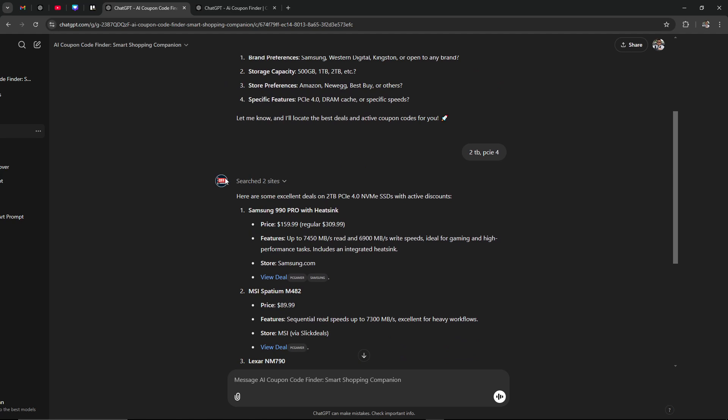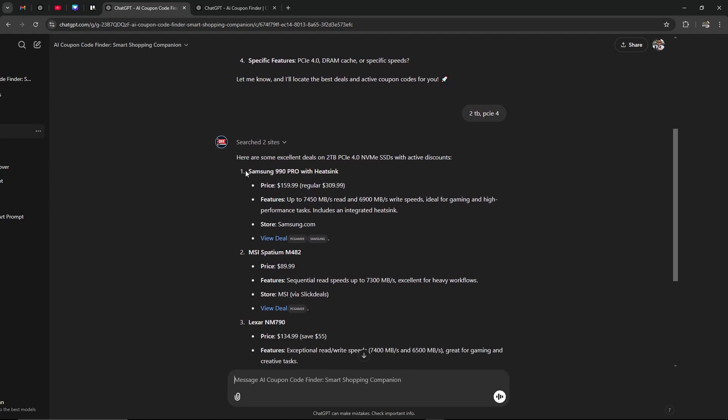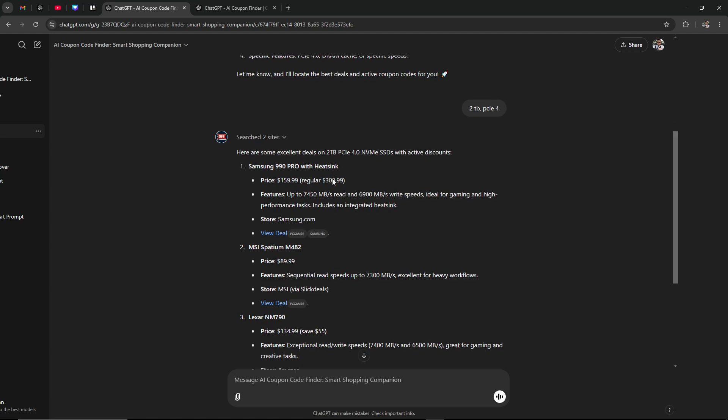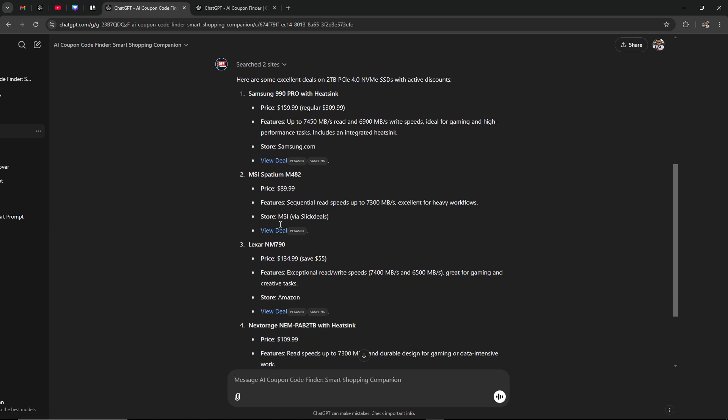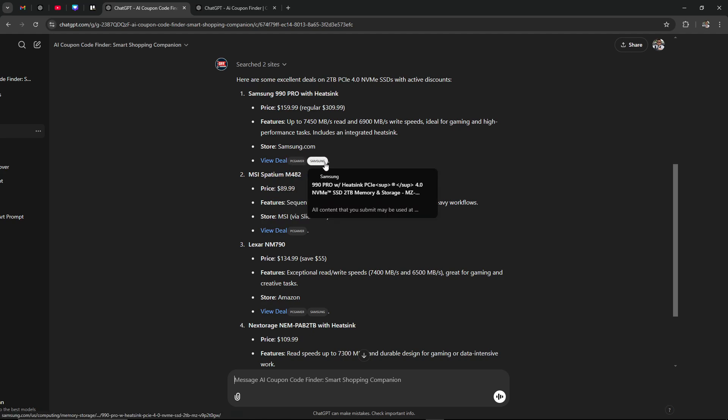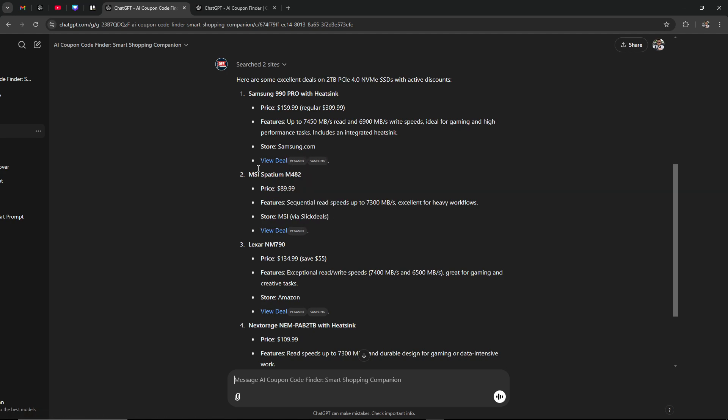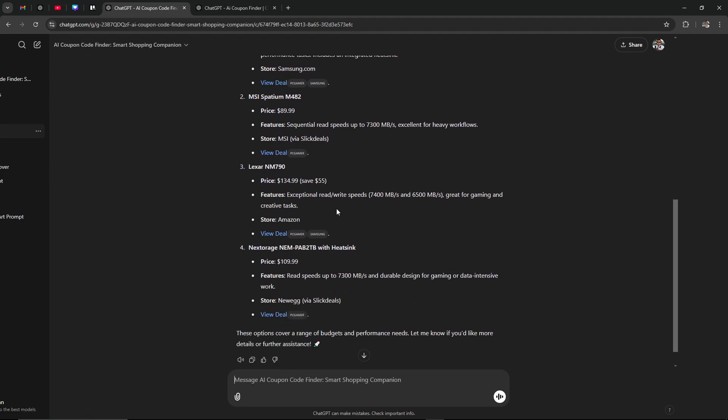That resulted in ChatGPT saying: here we go, searching two sites. We found a Samsung 990 Pro with heat sync, and that's on samsung.com. There's a deal here we could take a look at. There's also on PC Gamer and the Samsung site, we have this MSI Spatium M482. So anyways, just to give you an idea of what it is that ChatGPT is capable of.